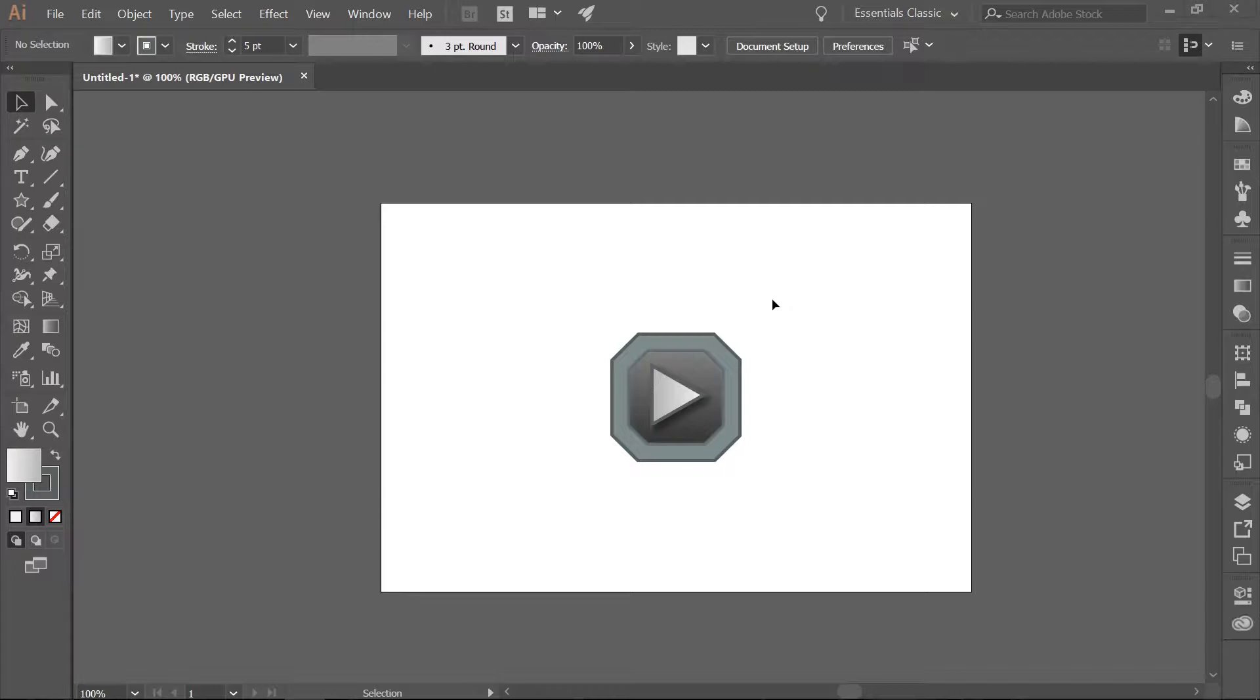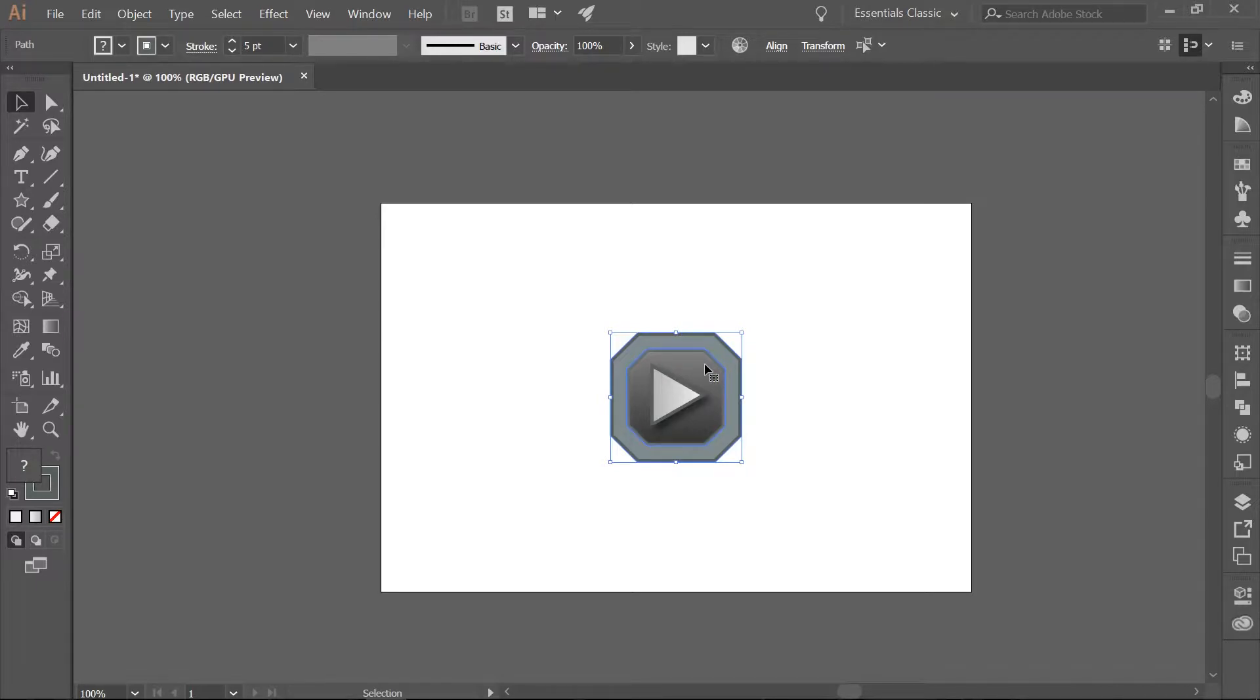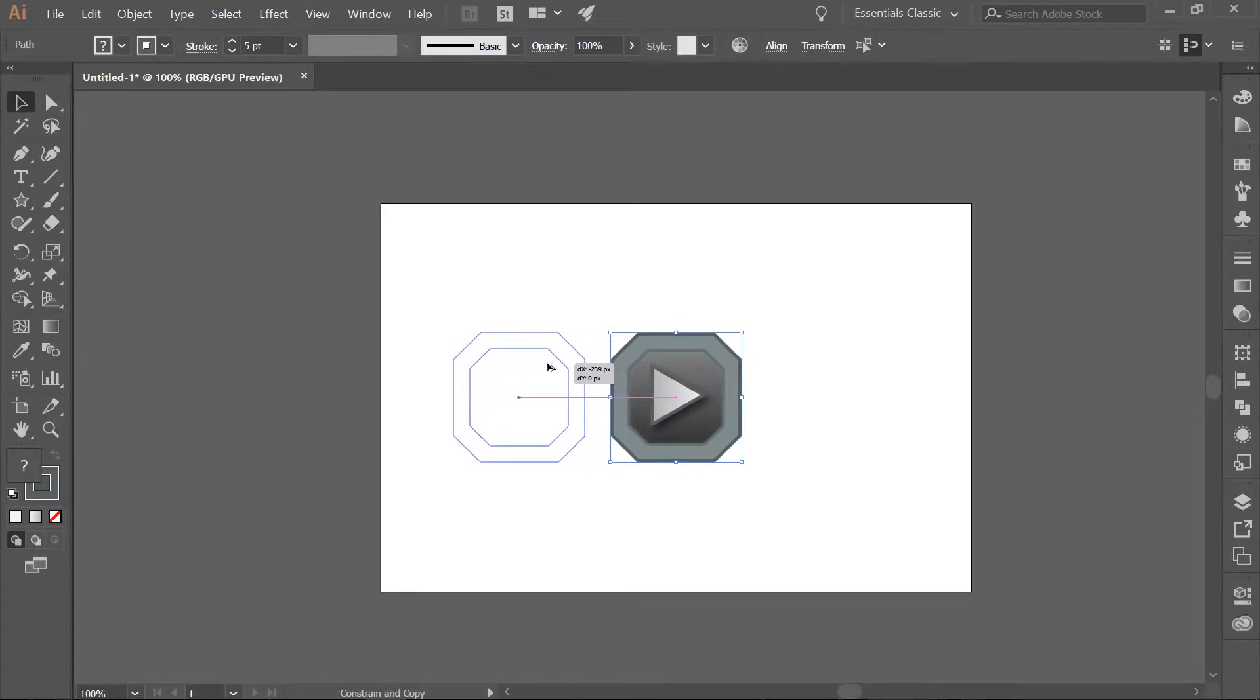Now what we want to do is select the inner and outer shapes here. Make sure not to grab the triangle. And we are going to copy these and move them to the left. So hold down your left mouse button, hold down your Alt and Shift keys, and move the shape to the left.